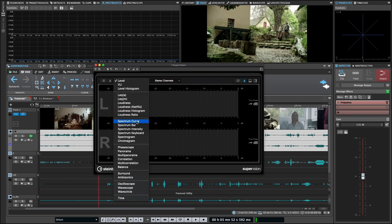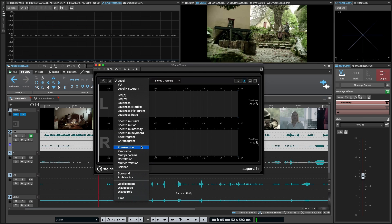Then we've got a bunch of spectral meters, so a spectral curve, spectral bar, intensity, keyboard, spectrogram, chromogram—a whole bunch of different ways of looking at spectral information. Then a bunch of phase information, so a phase scope, panorama scope, multi-panorama (this is one of my favorites), correlation, multi-correlation (another one of my favorites), and a balance meter.